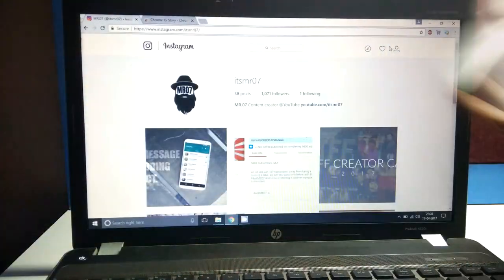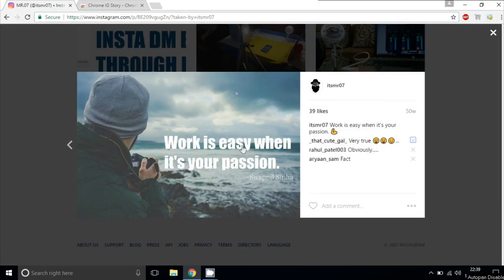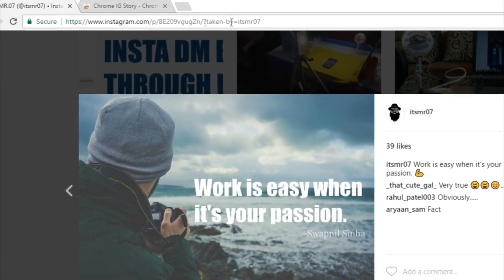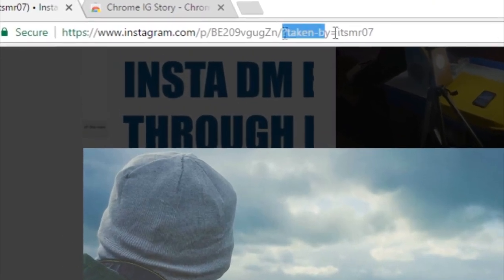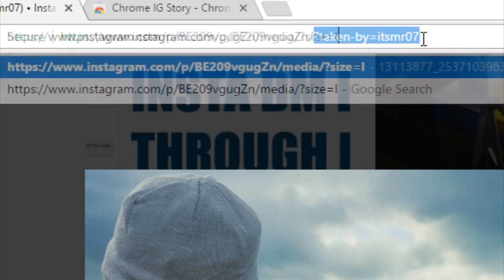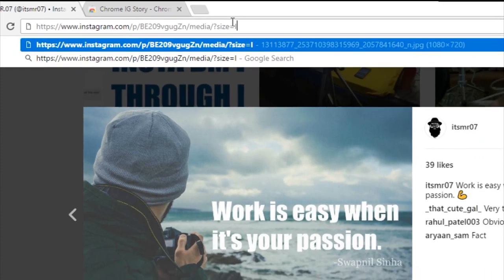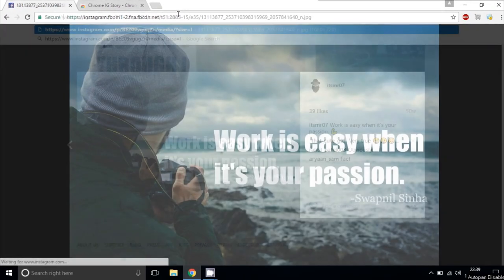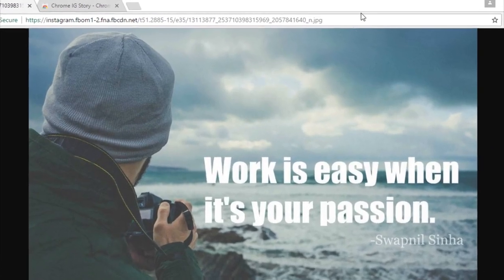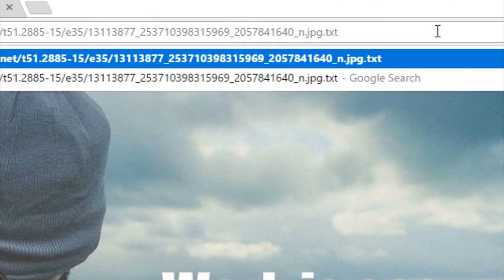Trick number 6: to convert your image into ASCII text, open the photo in your browser and remove the part following 'taken-by' in the URL and add the code — which will be in the description box below. Press enter and you will see the full size image of the post. Just add .txt to the end of the URL and there you go.